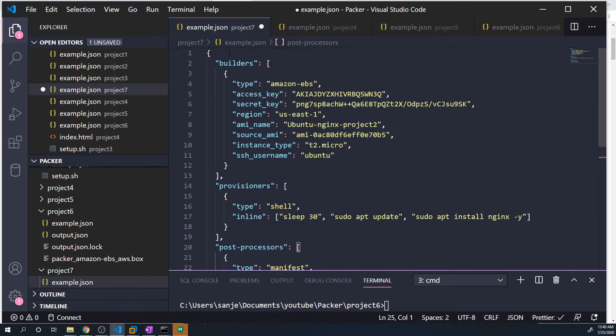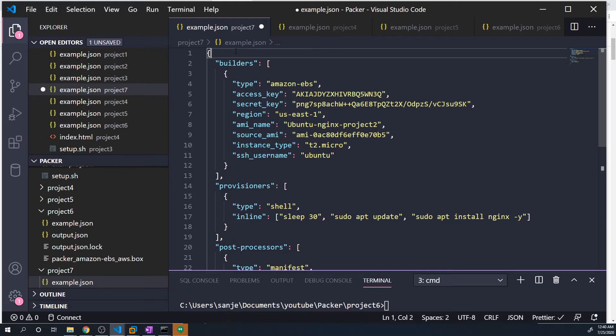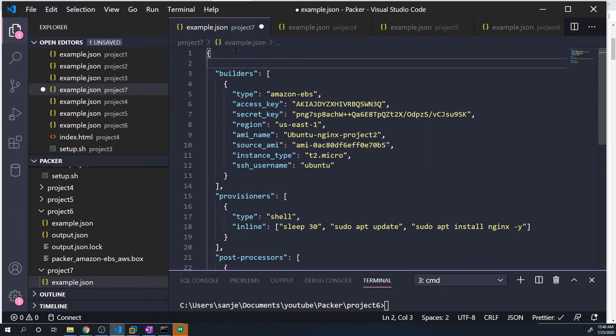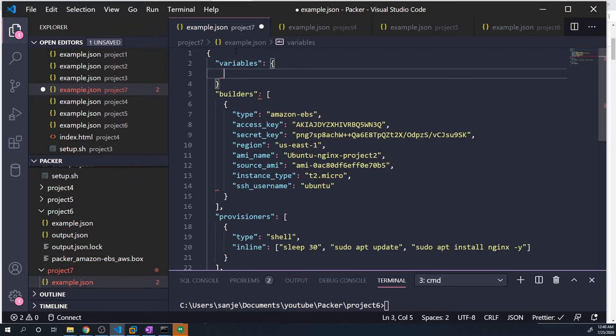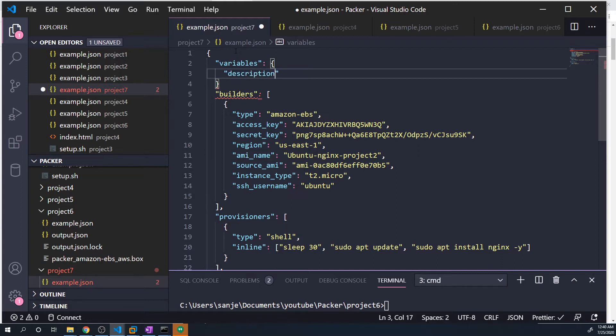But let's say we want to use a variable to define what the name of the AMI is going to be. We can do that by typing in variables and then passing in basically a list of the different variables. Let's create a variable called description. Here, we can then just pass in a value, so I'm just going to call this my web server.